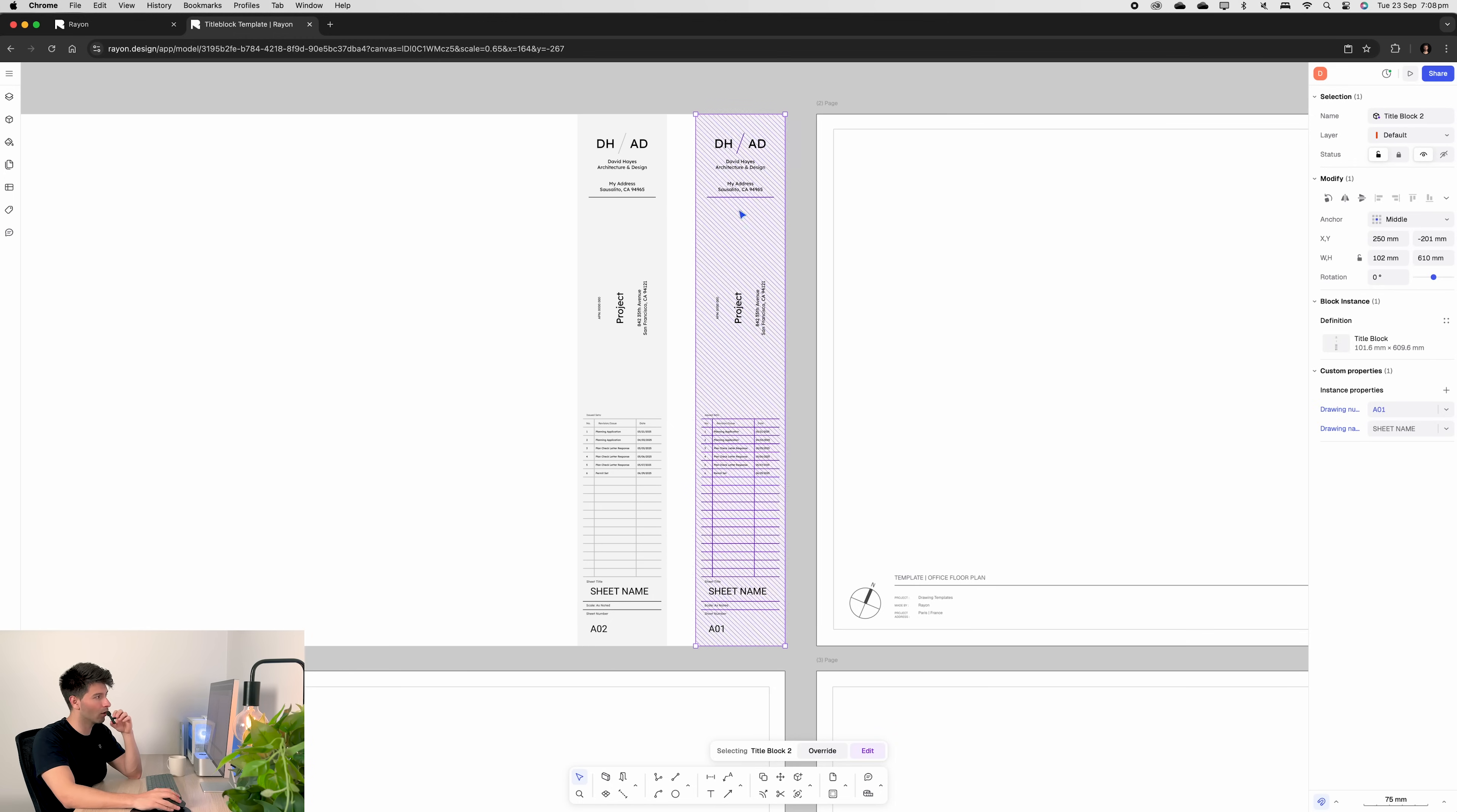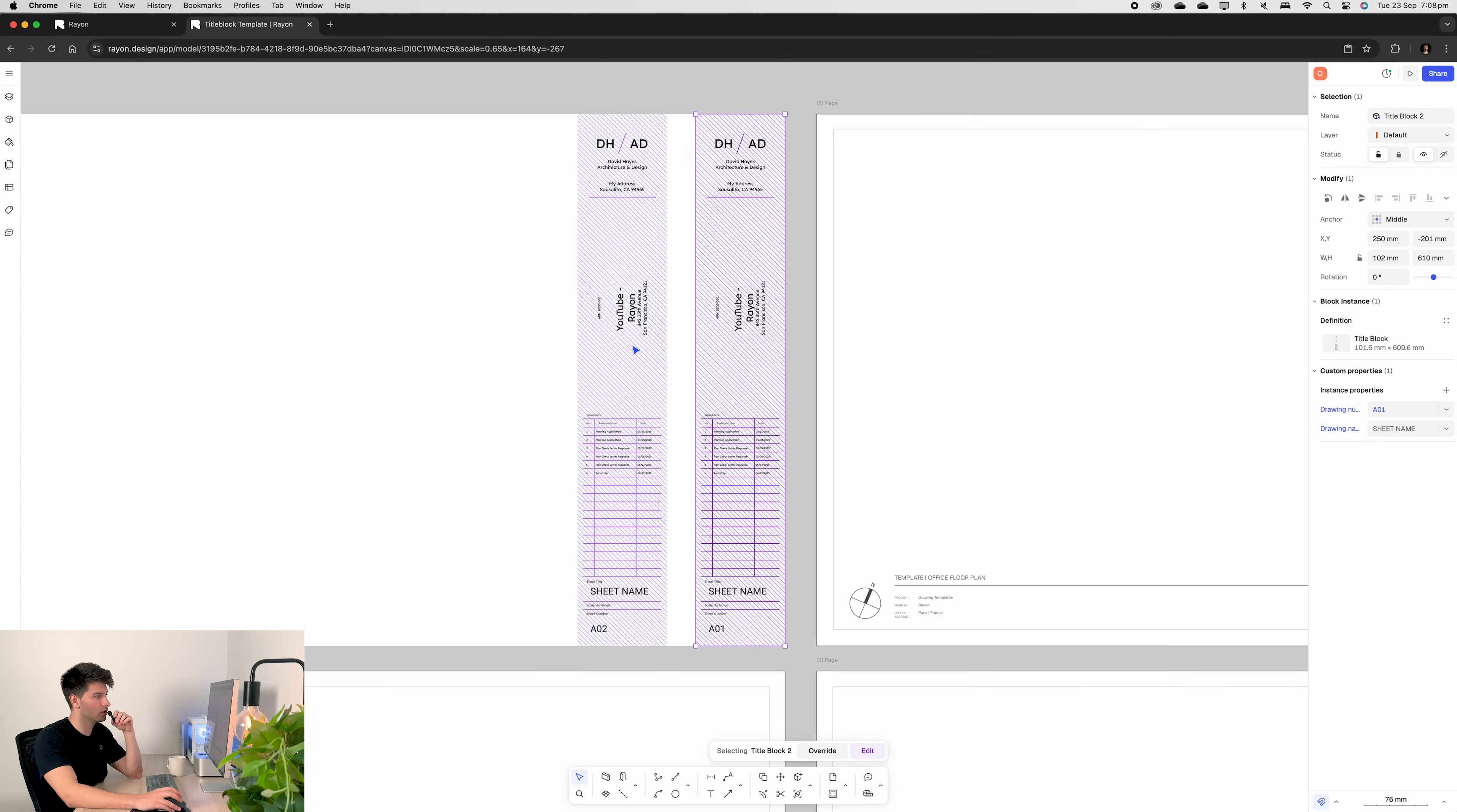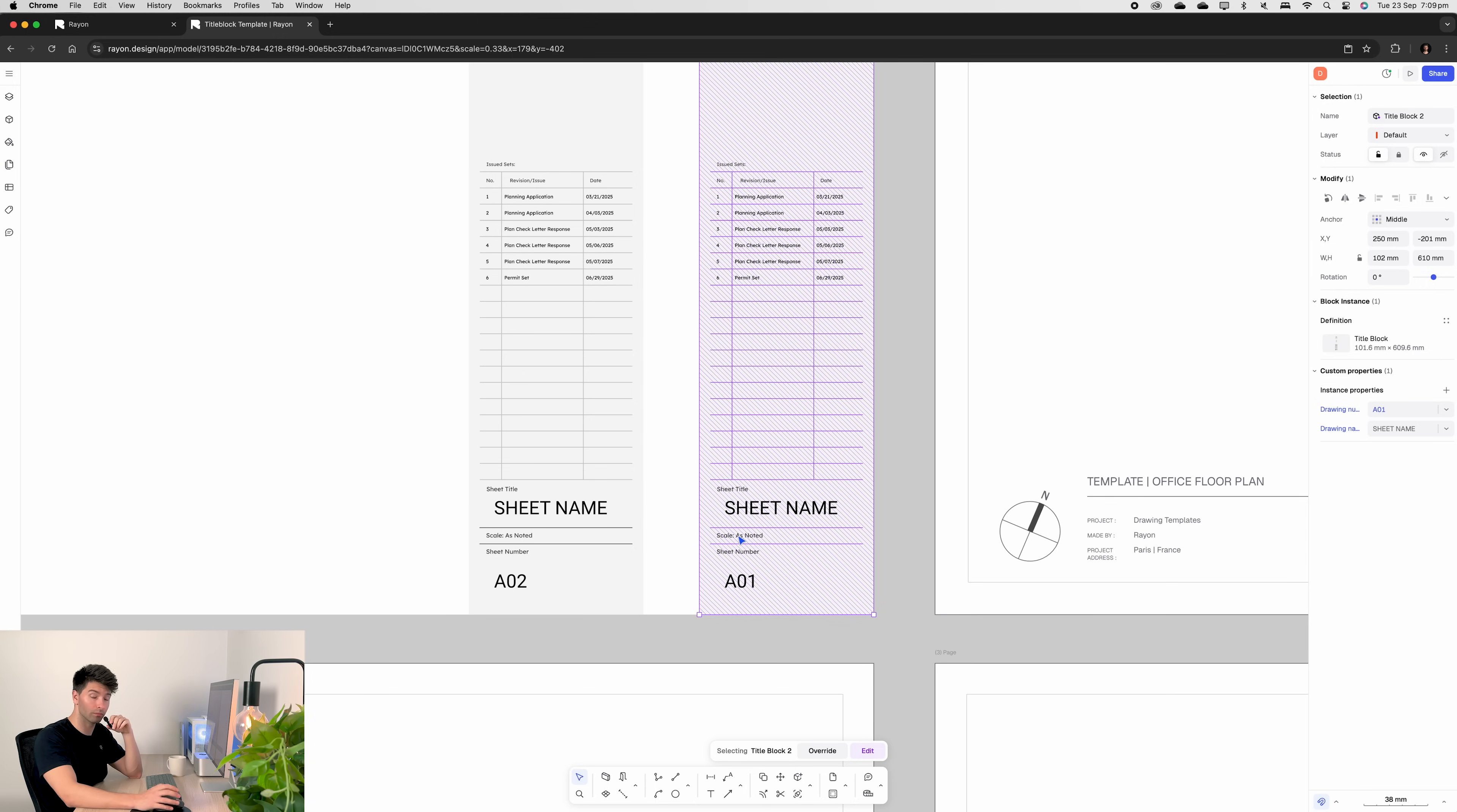By clicking on that title block you can see there's two custom properties on this. The drawing name and the drawing number. Everything else is manual text. So if I double click on this project for example and go YouTube rayon press change it'll change it on both of them. No matter what changes I make it's making it on both. But let's say we wanted the scale to be something different. Well number of ways we can do that. The easiest way is simply click on our title bar go to add property down the bottom.